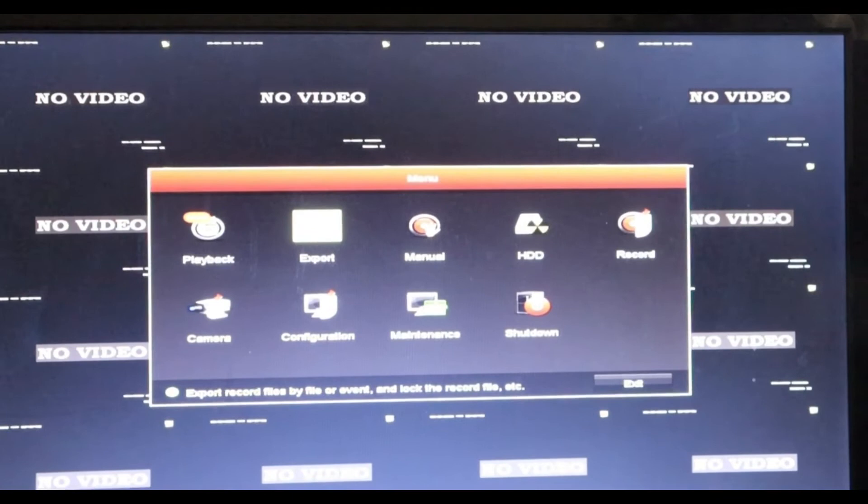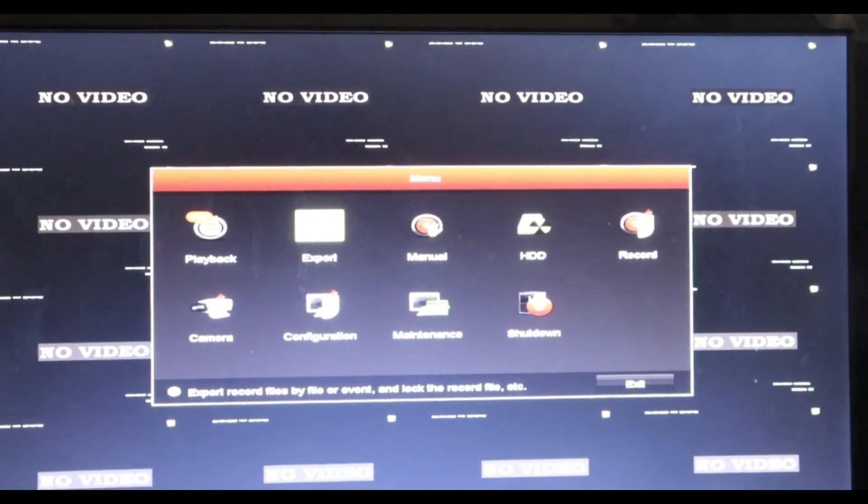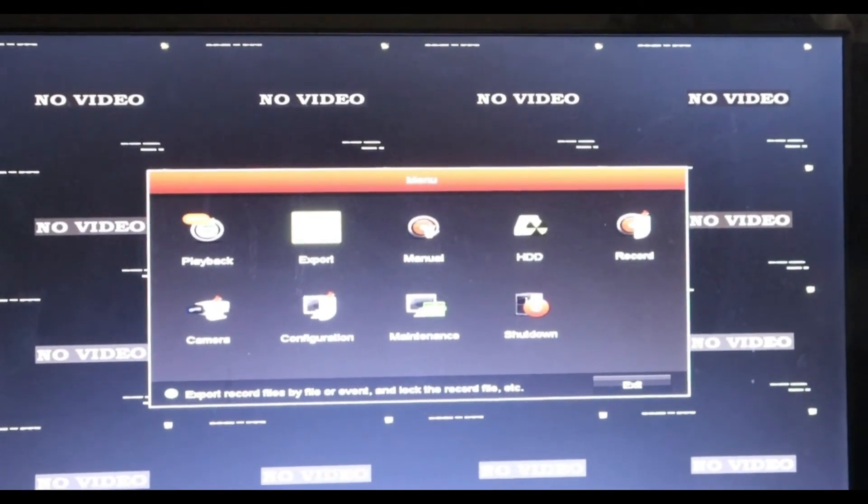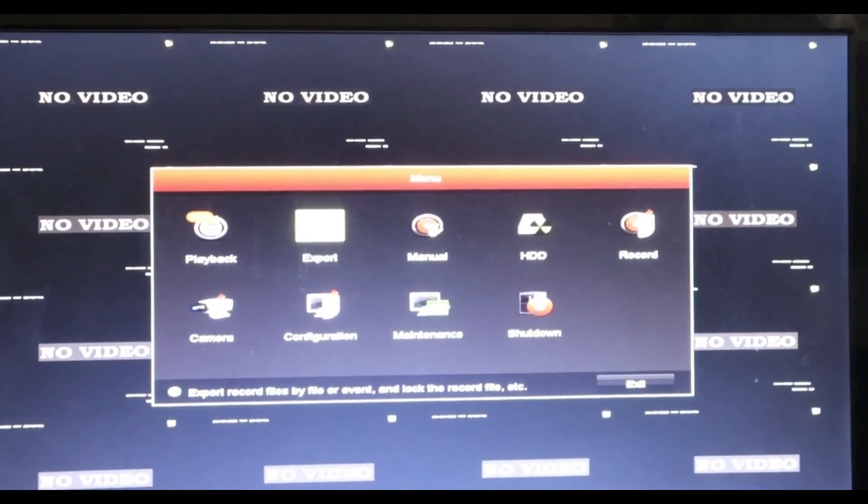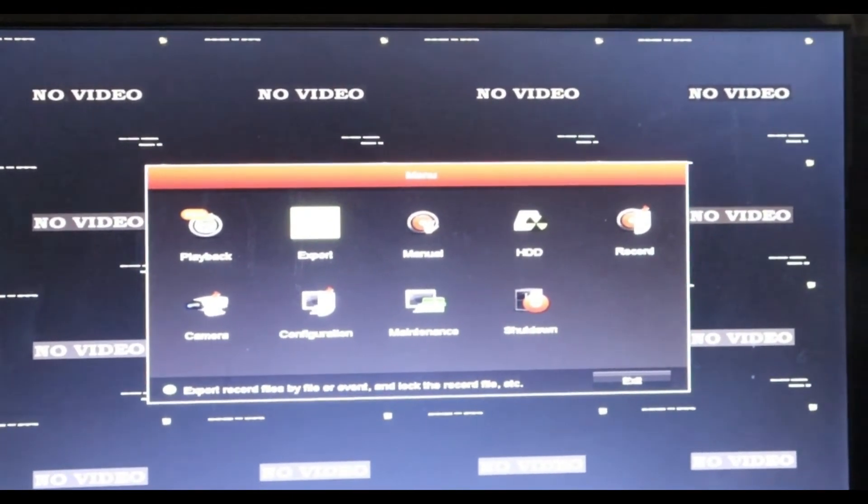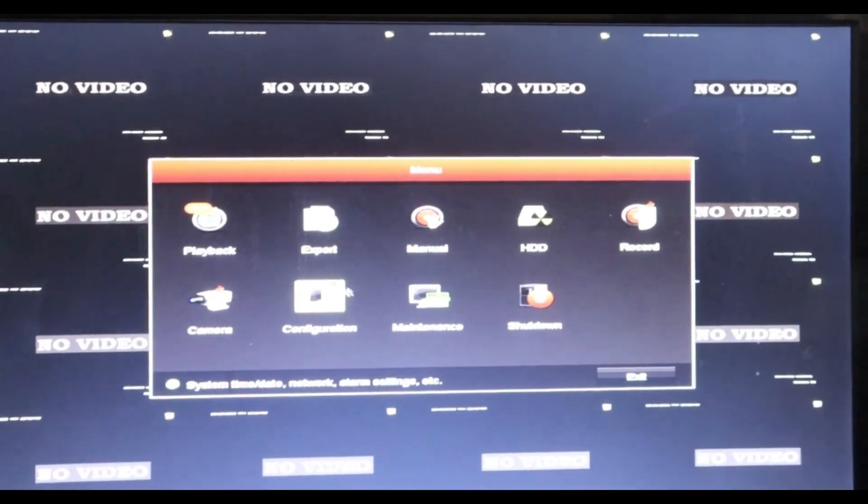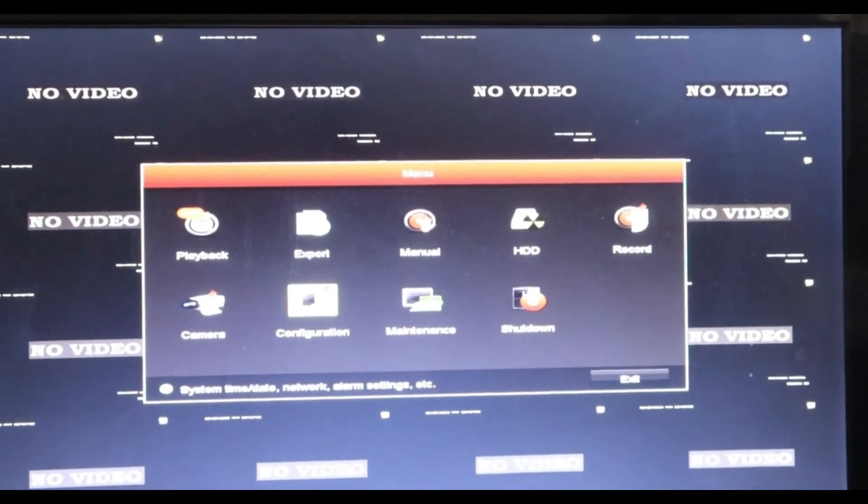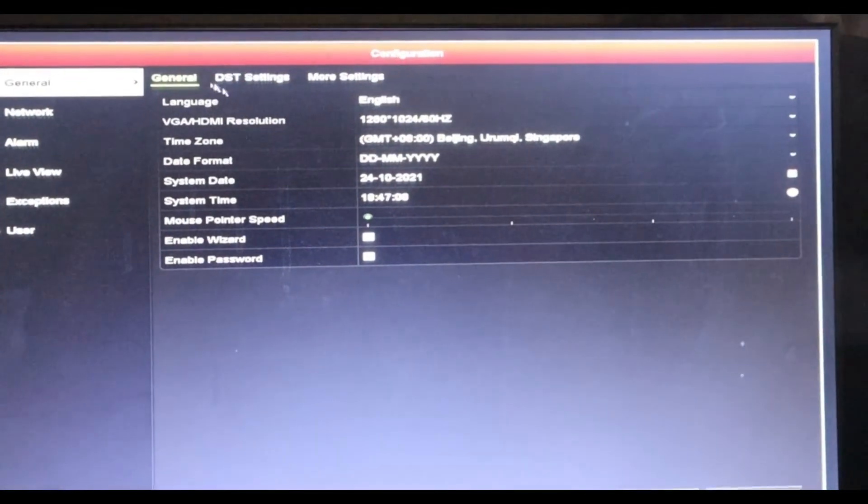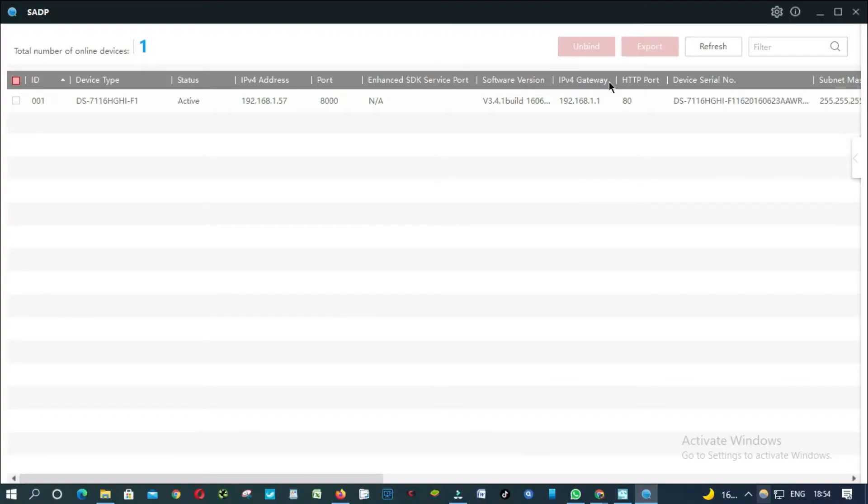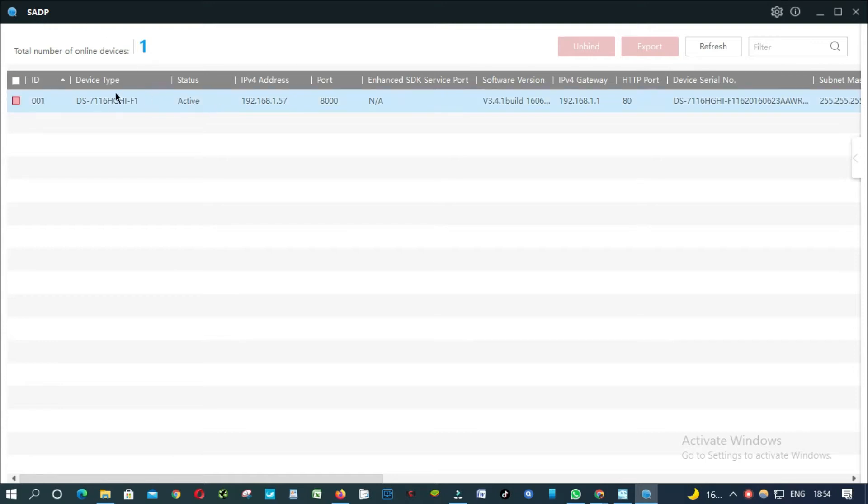So we are going to download the firmware and then do the update. I'm going to be updating this DVR. We are going to start. Always use the SADP tool if you don't know the type of device you got or if you don't know the IP address of your device.